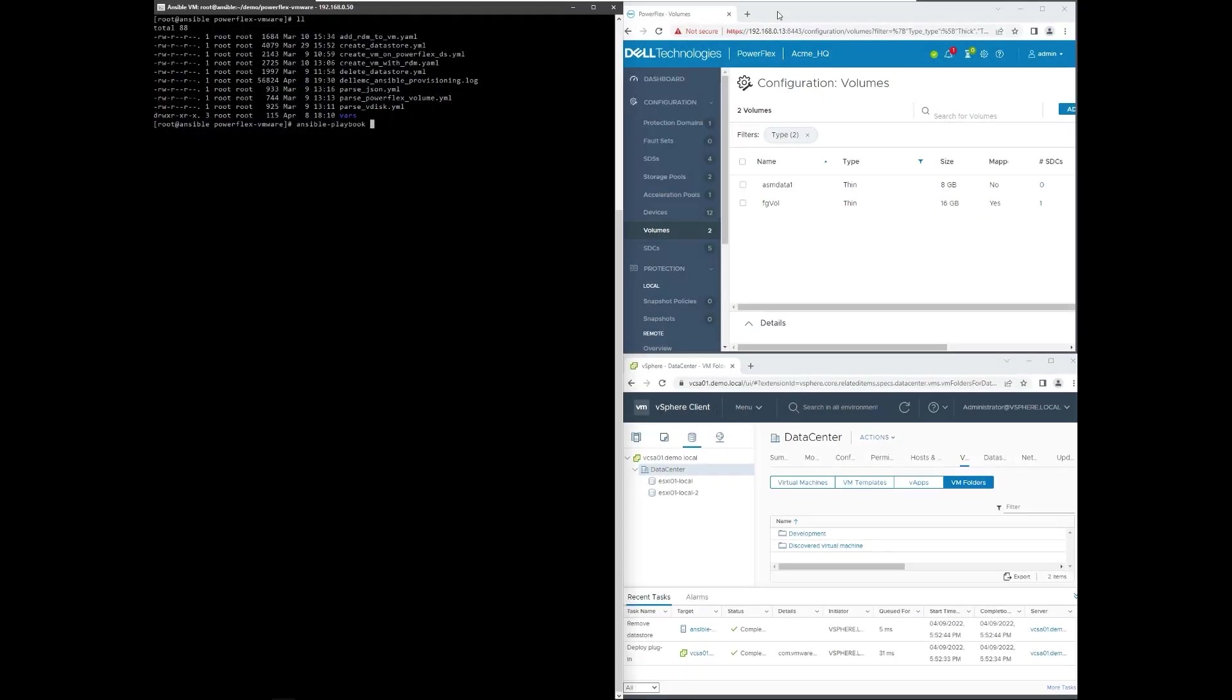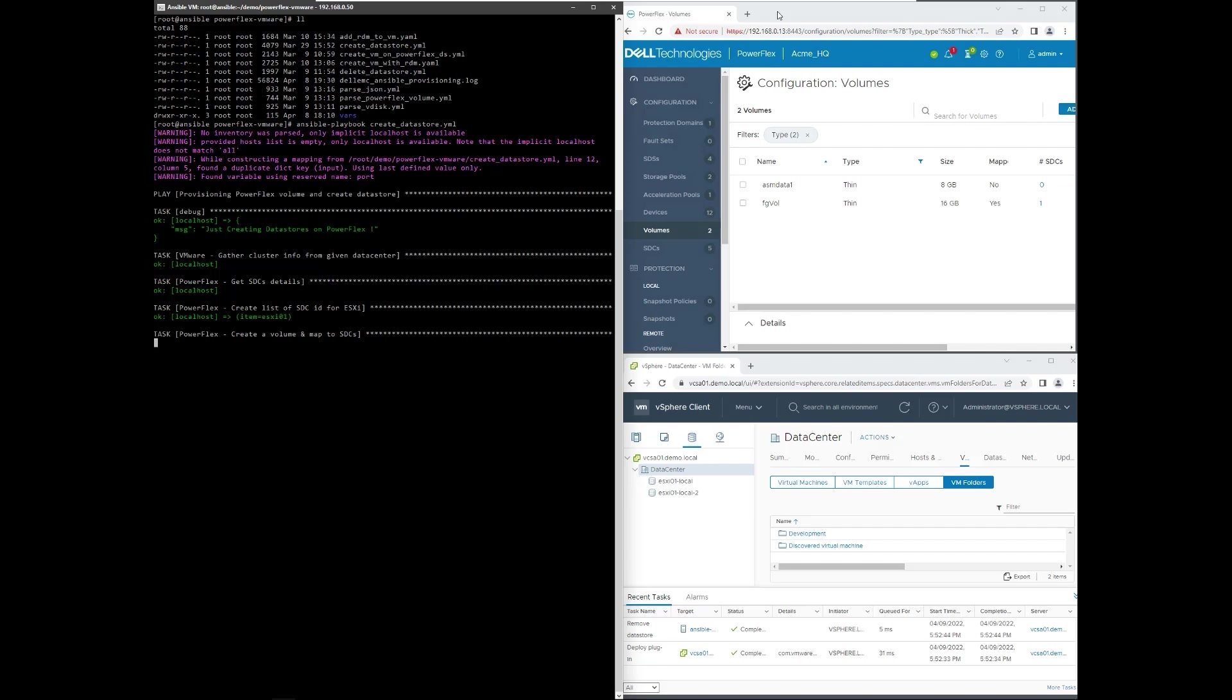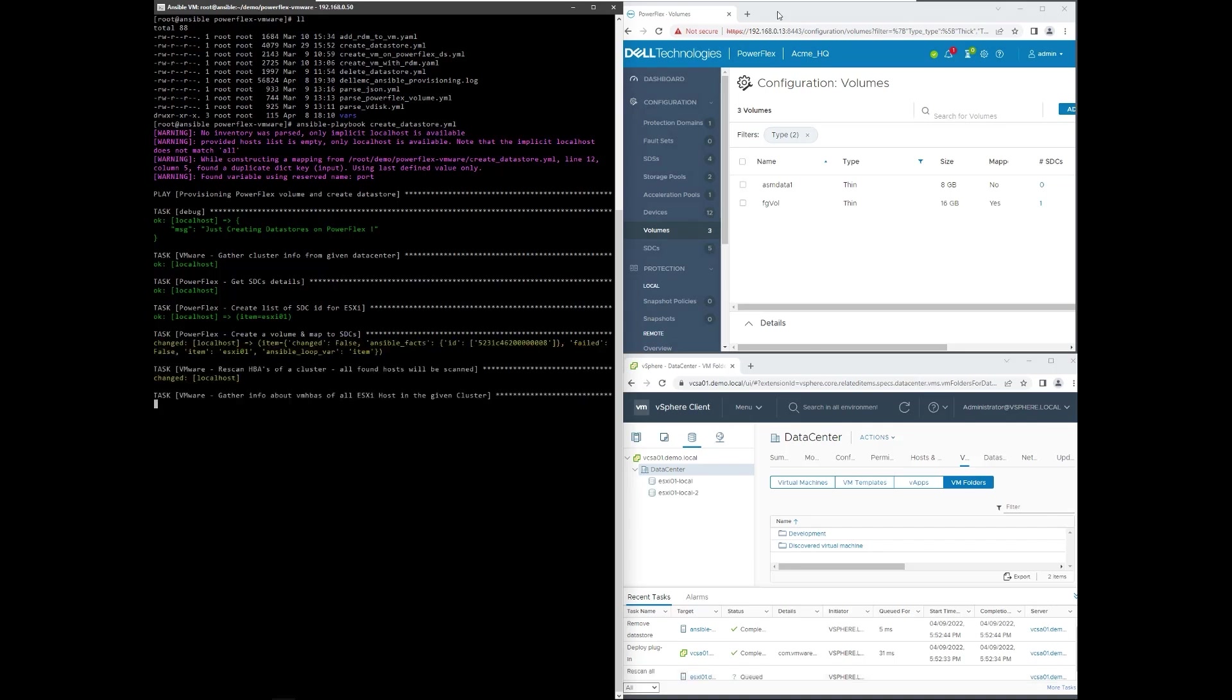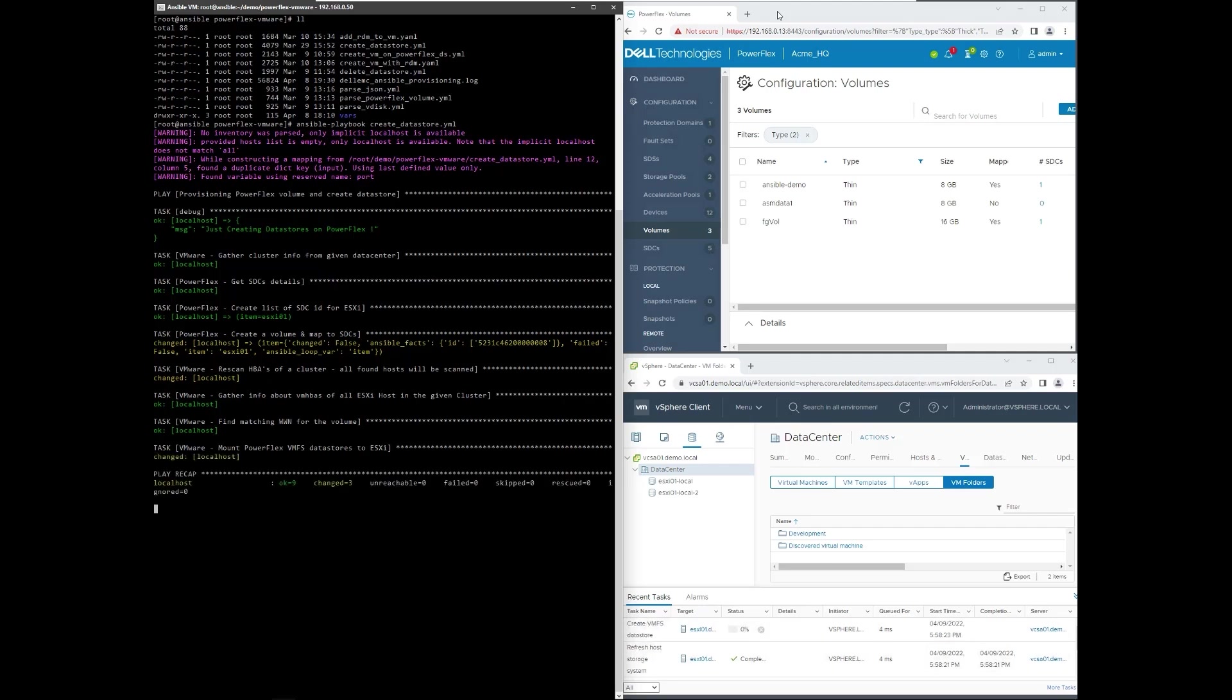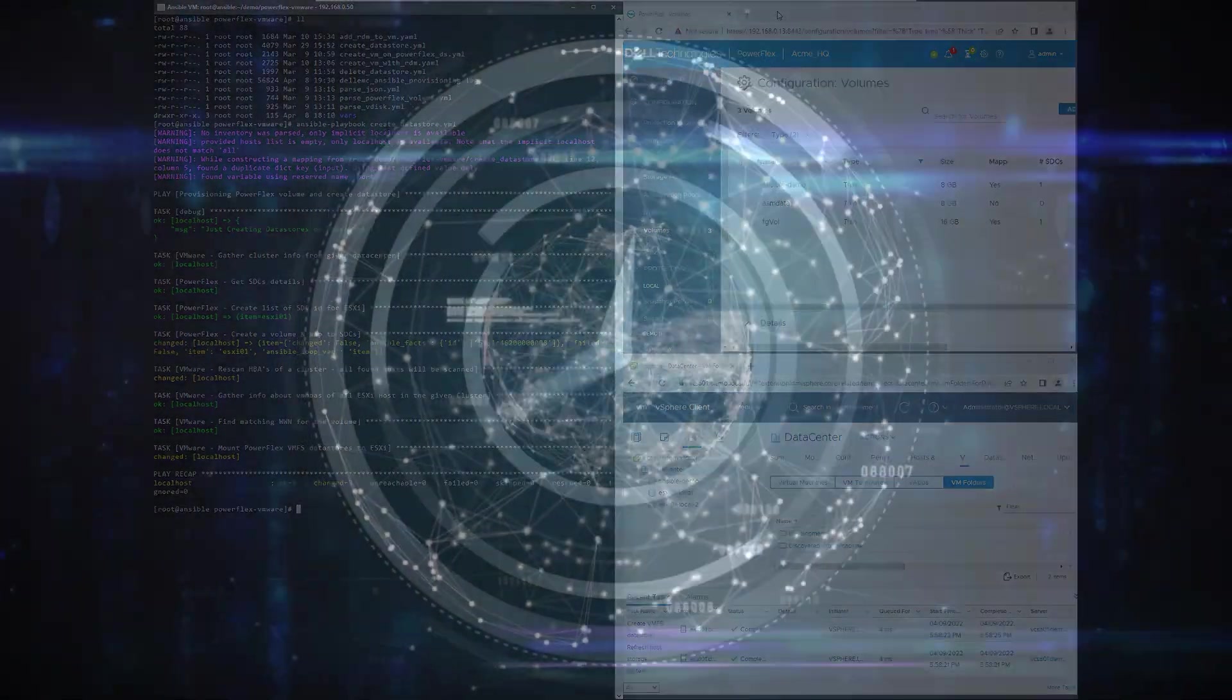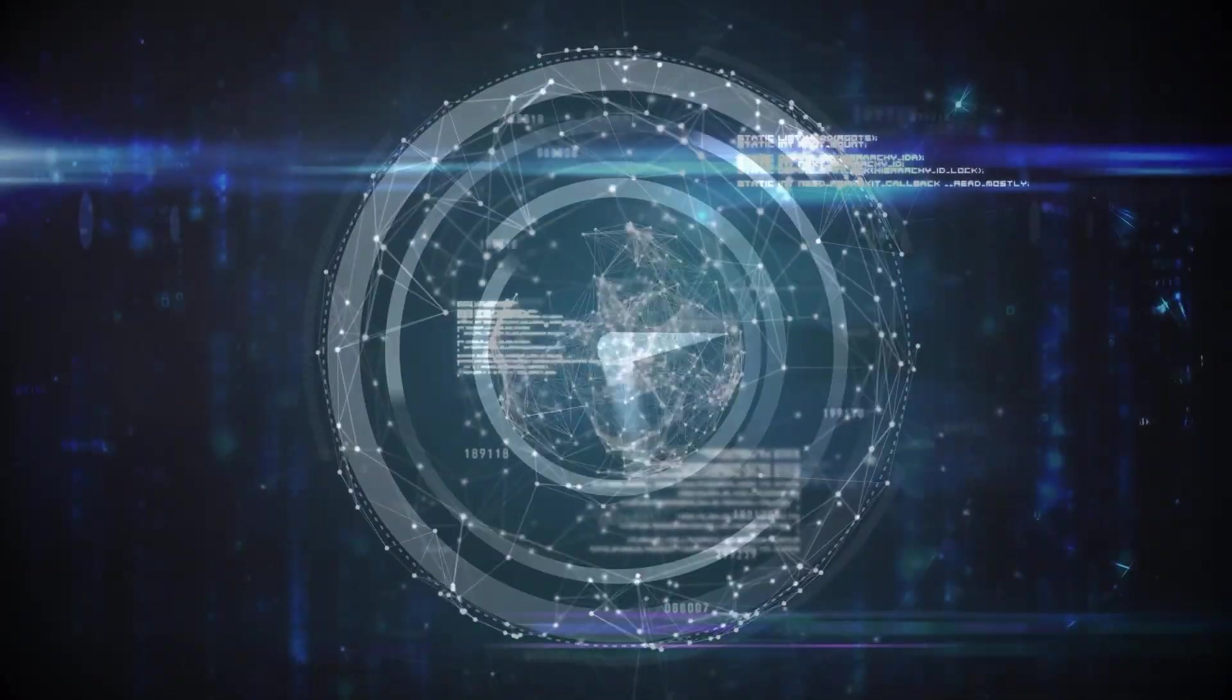Using Ansible modules for PowerFlex, they can easily automate configuration changes. For example, a common task such as provisioning a PowerFlex volume to a VMware ESXi cluster. The Ansible playbook gathers facts regarding PowerFlex and vCenter, creates and maps the PowerFlex volume, initiates an adapter rescan, creates and mounts the PowerFlex data store to the ESXi cluster. This configuration all happens in a matter of seconds.